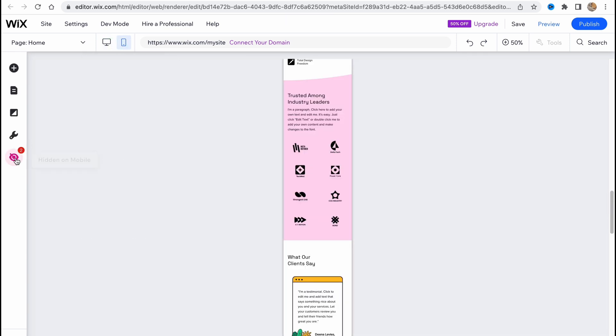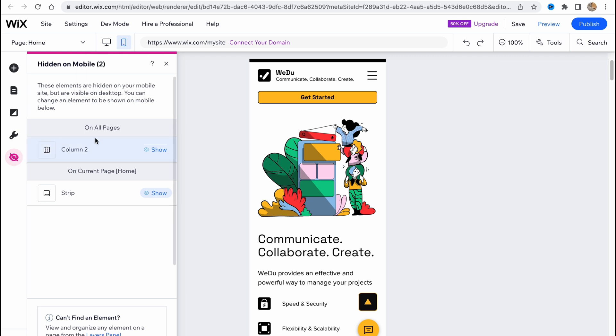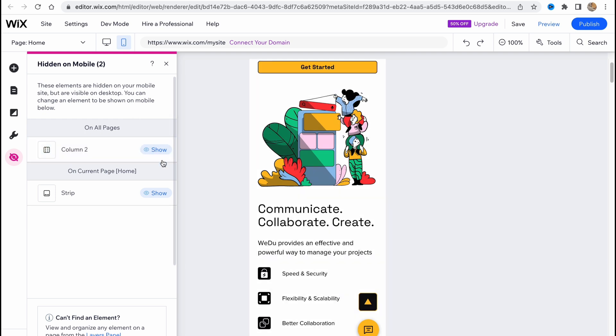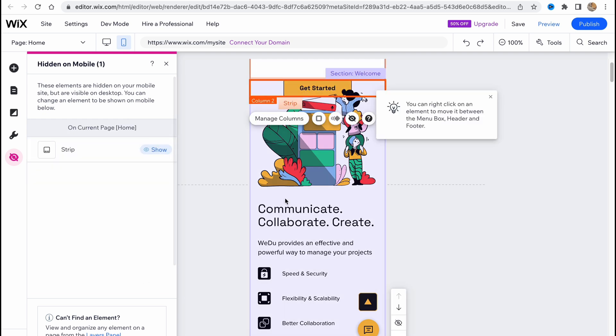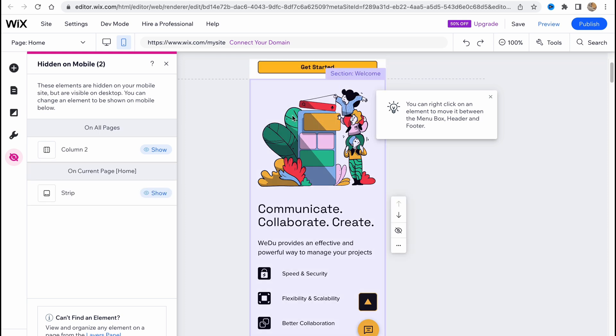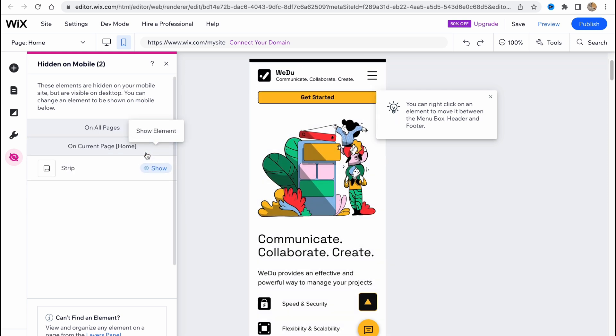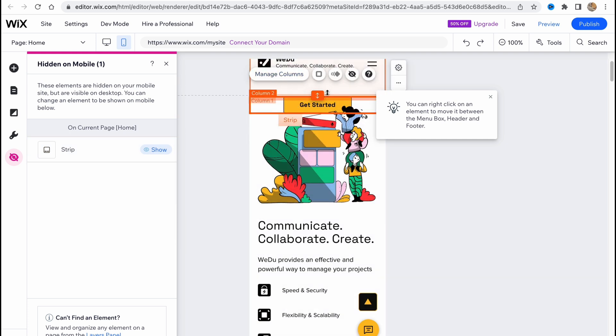On every single template, every page is visible while we are editing it on mobile. Sometimes we can find stuff which is hidden on mobile. If you switch to mobile view and go to hidden area, we can find that column two was hidden for mobile. Now we can click on show and as you can see it has appeared.